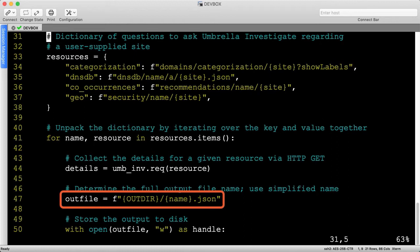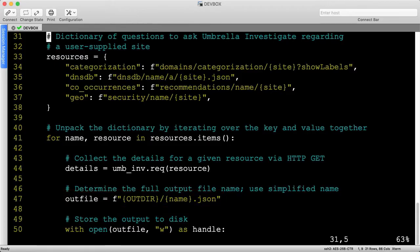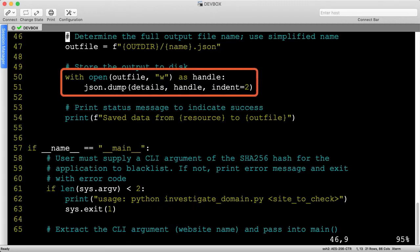Then we'll assemble the output file string by combining the output directory, filename, and the .json file extension.